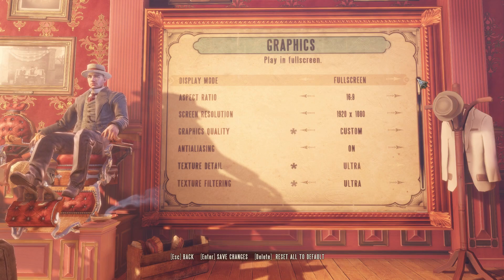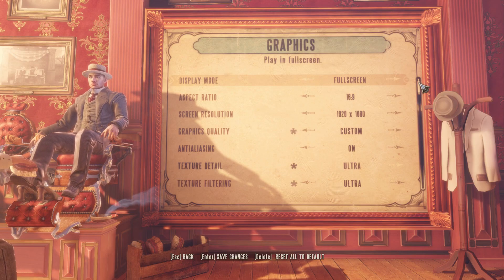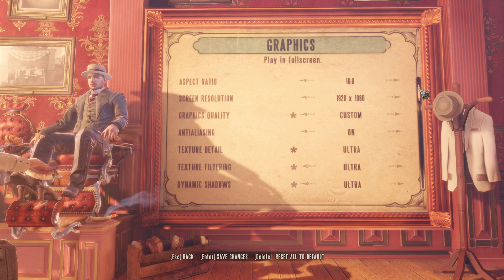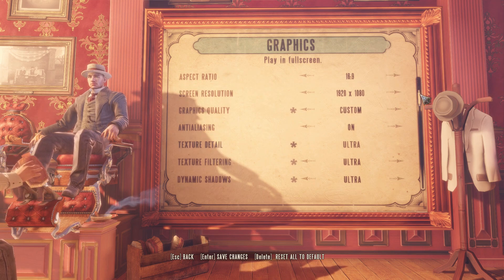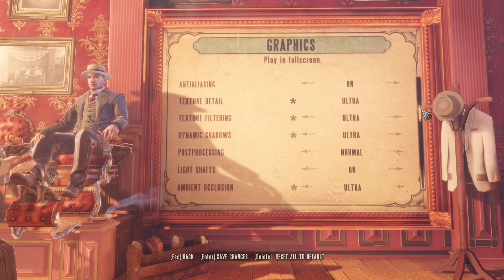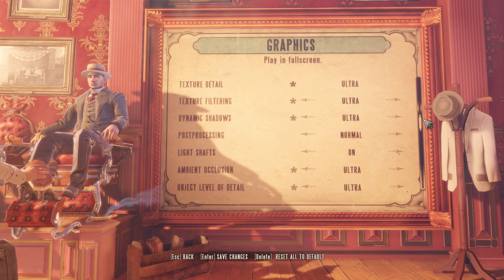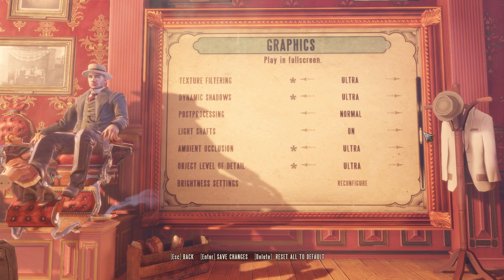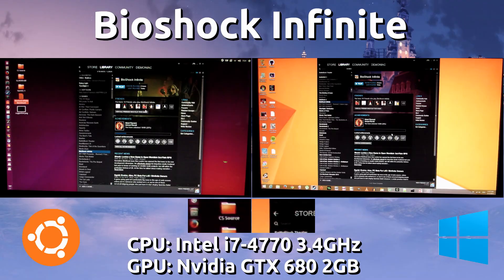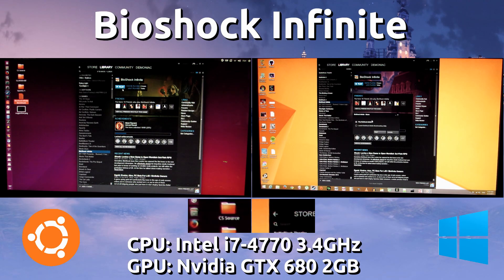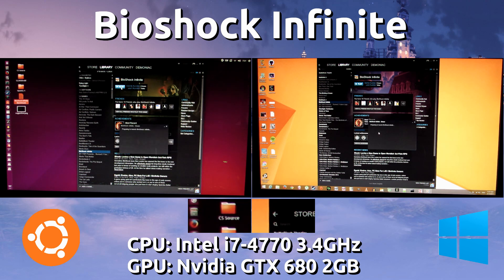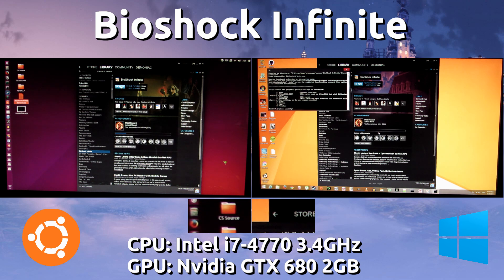Let's head into the ultra settings — everything is set to maximum here at 1080p, everything set to ultra or on for both systems. Once again, Ubuntu is on the left and Windows 8.1 is on the right.